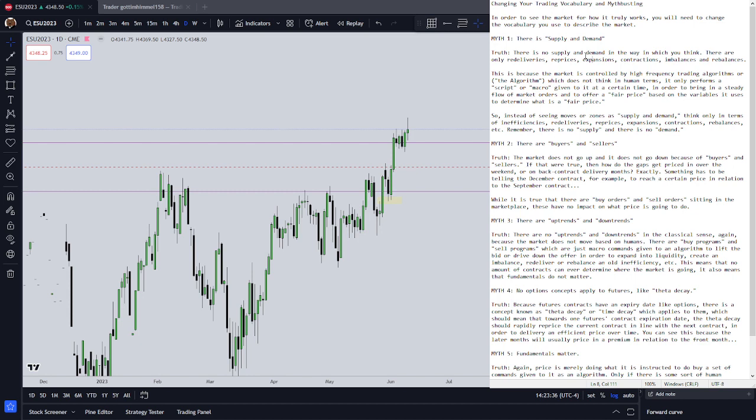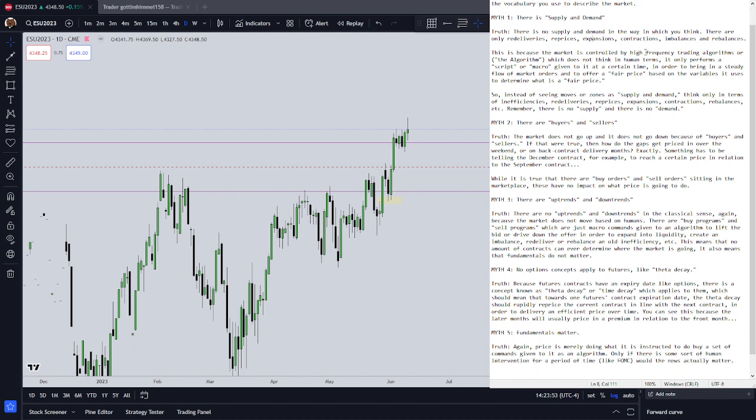We have a re-delivery of an inefficiency, a re-price of price, an expansion in gamma, a contraction in gamma, a creation of an imbalance, or a re-balance of an inefficiency. That's all that's happening in the market, similar to how it would work in options.